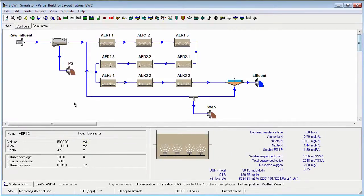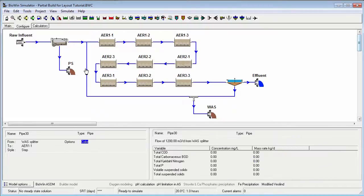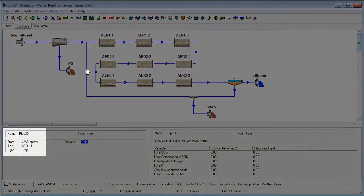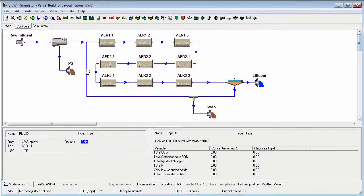Note that for complex flow sheet layouts, it is always possible to find out where a pipe starts and ends by pointing at a pipe arrowhead and looking in the bottom left corner of the BioWin main window.